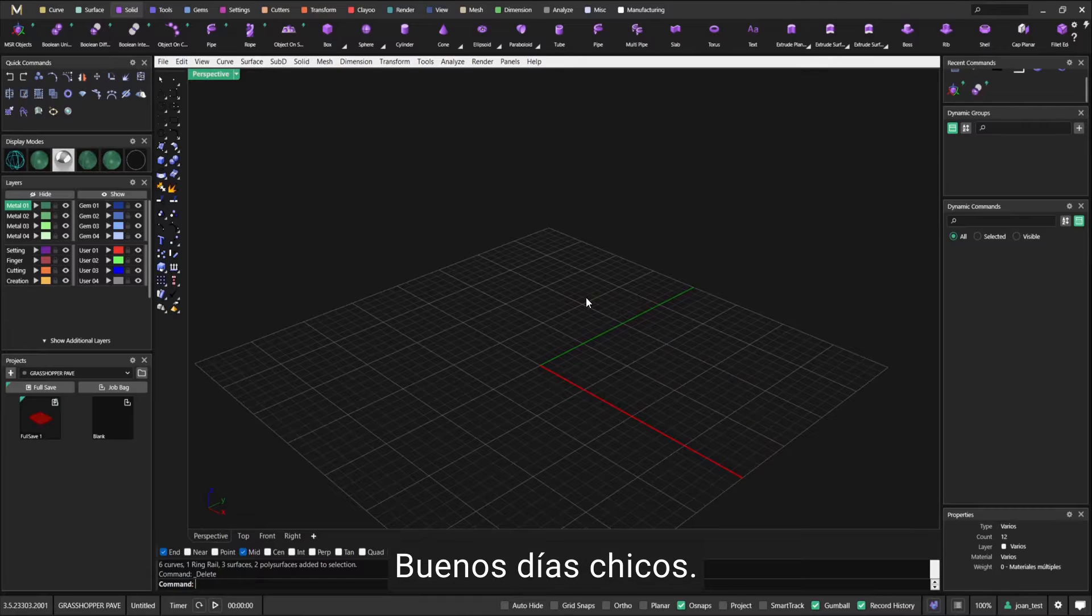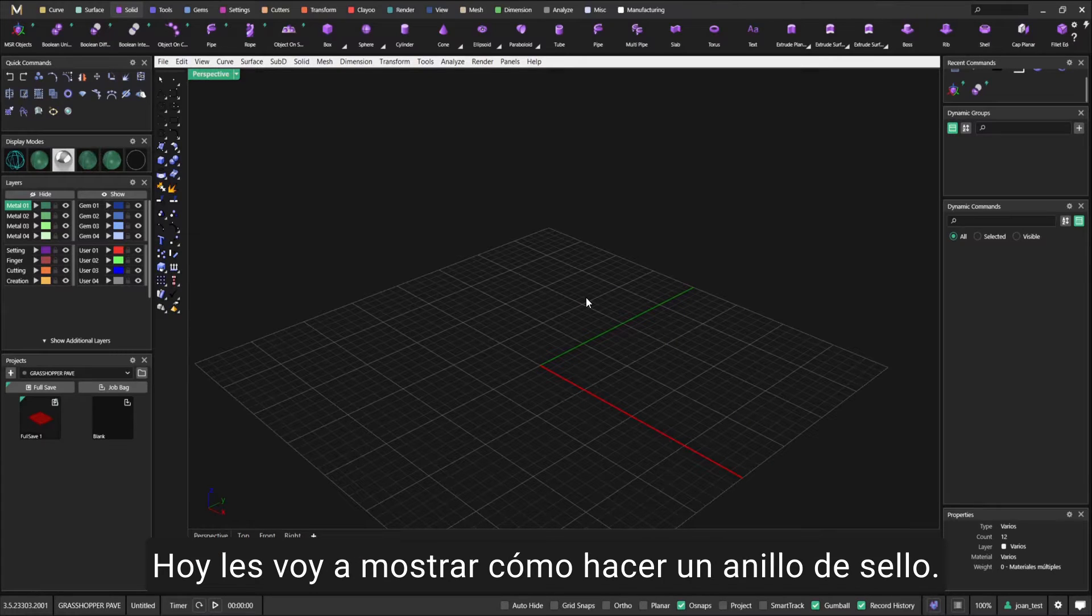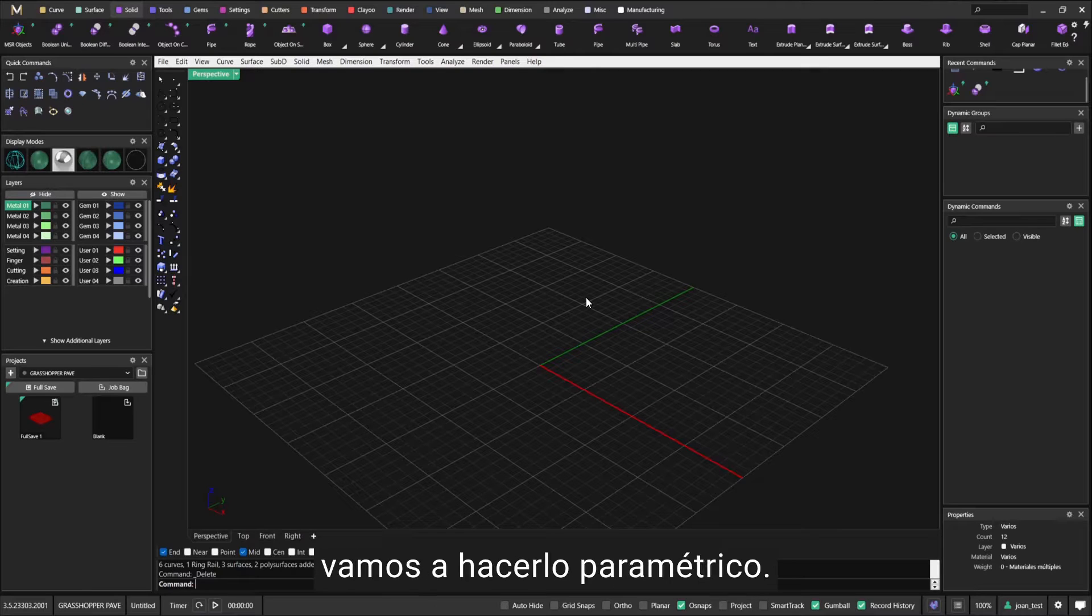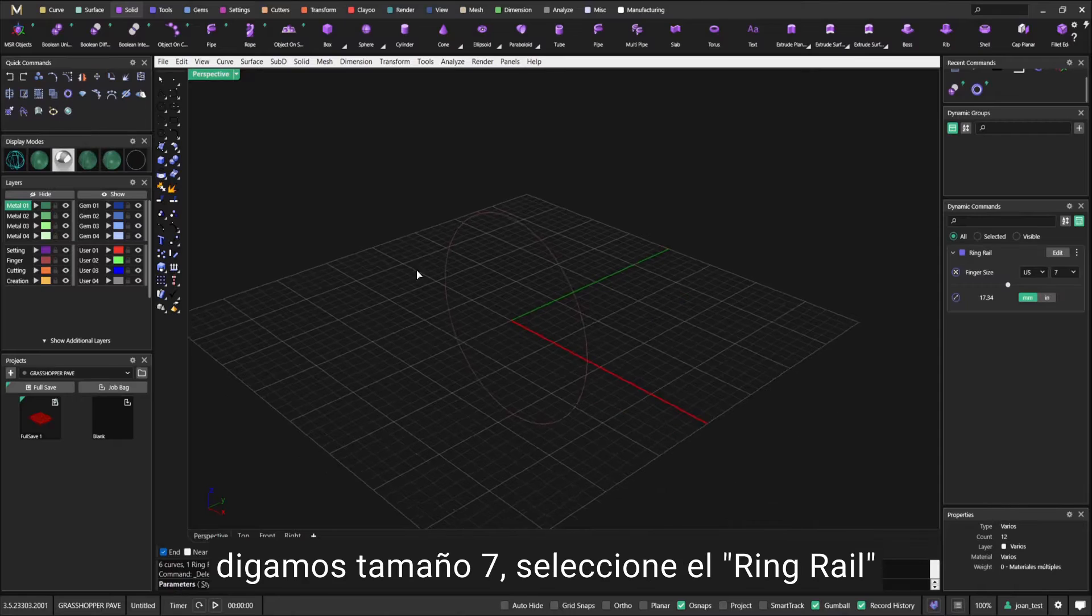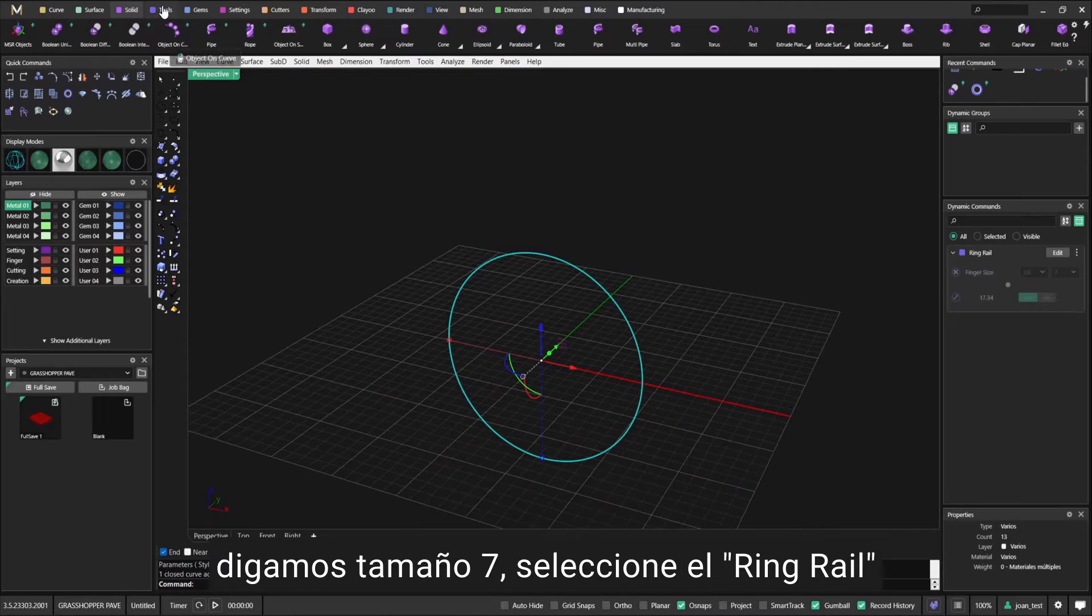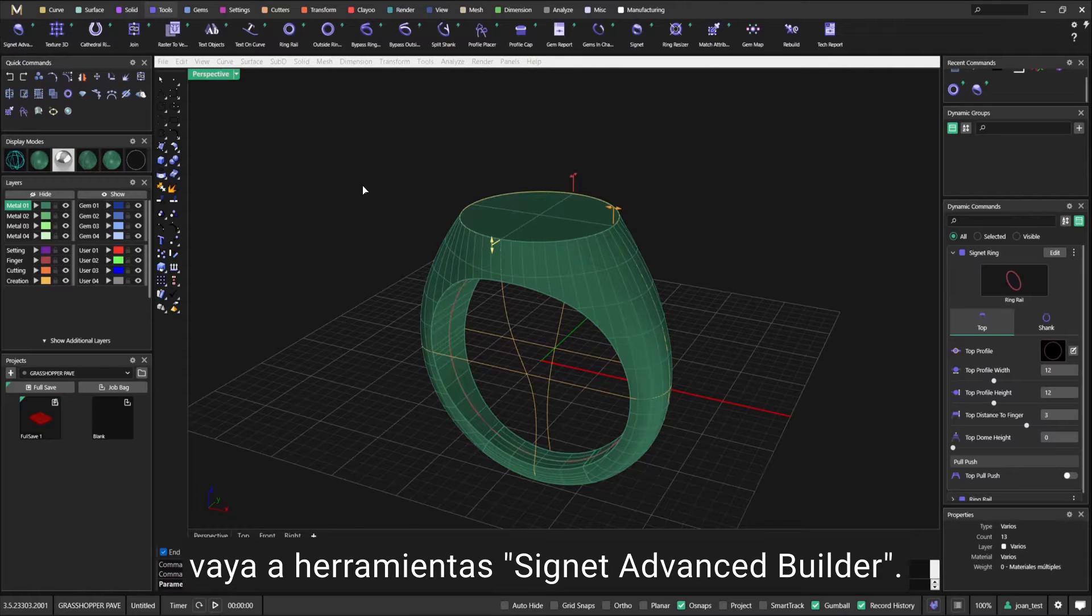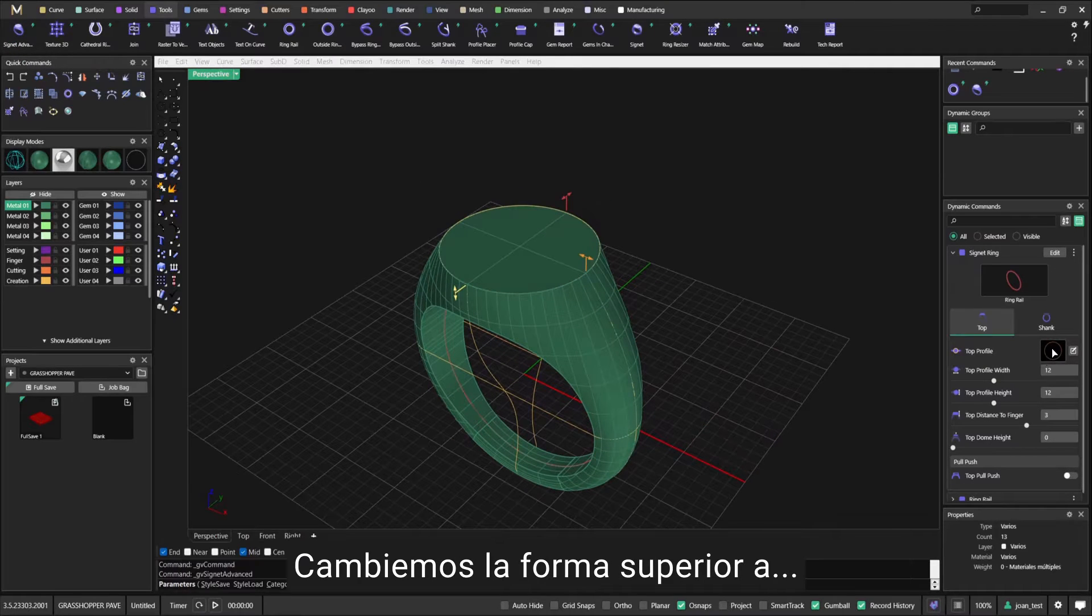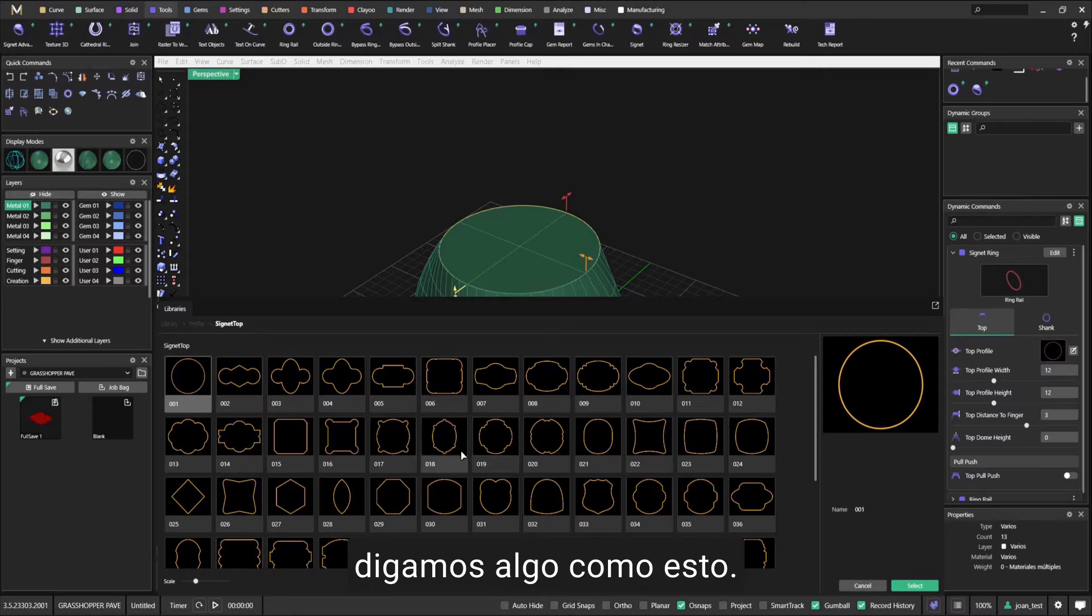Hello, good morning guys. Today I'm going to show you how to make a signet ring. I'm going to make it hollow and parametric. We're going to start with a finger rail, let's say size 7. Select the ring rail, go to Tools, Signet Advanced Builder. Let's change the top shape to something like this.